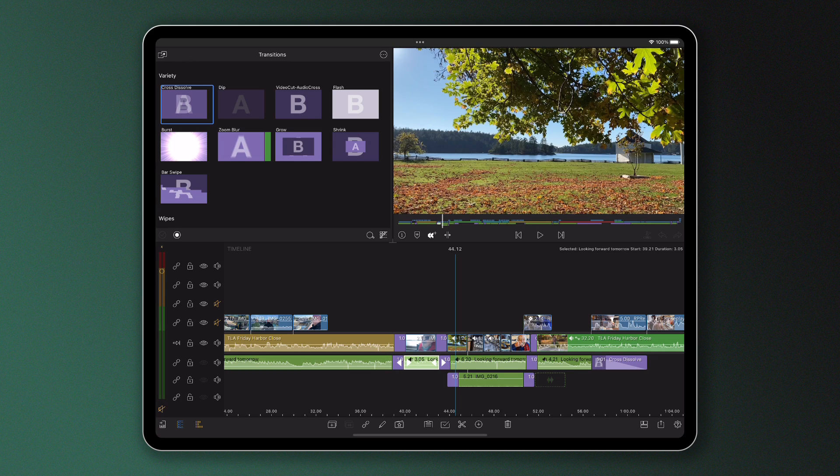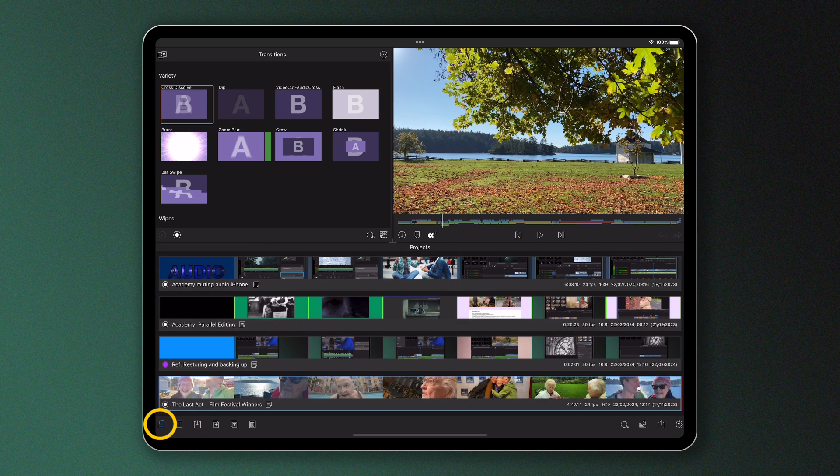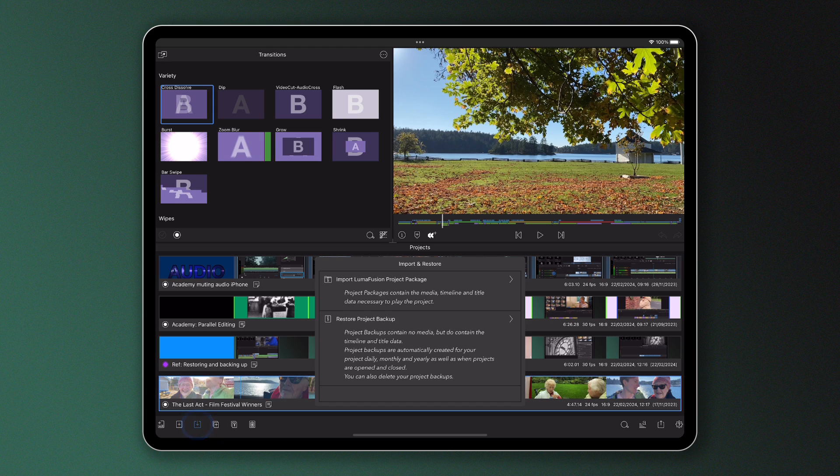If you want to open one of these automatic backups and edit a previous version of your project, you can. Simply head to the project manager and press the import button, then tap restore project backup.